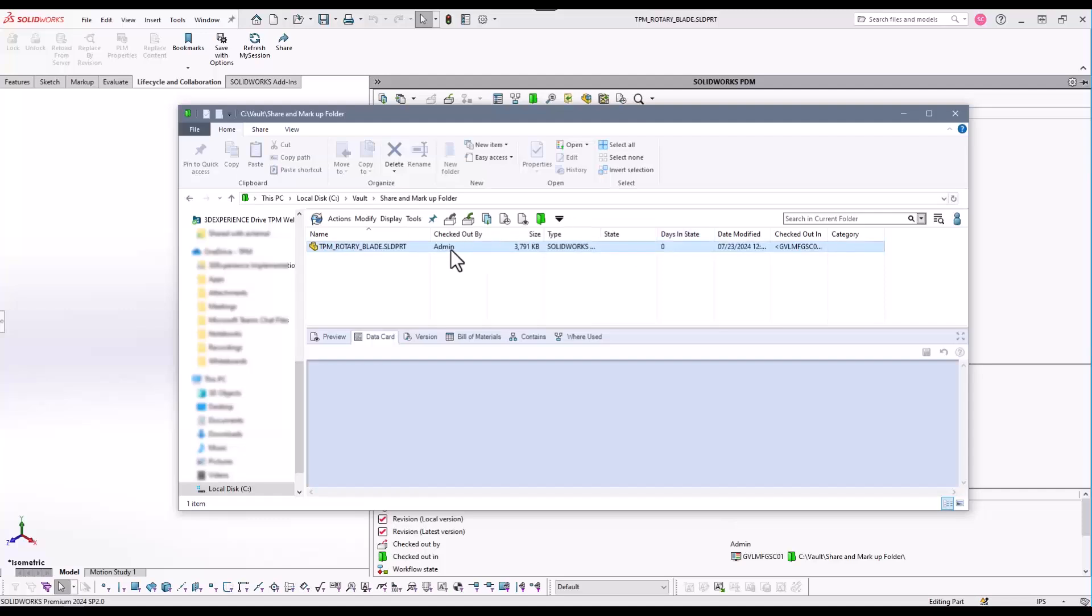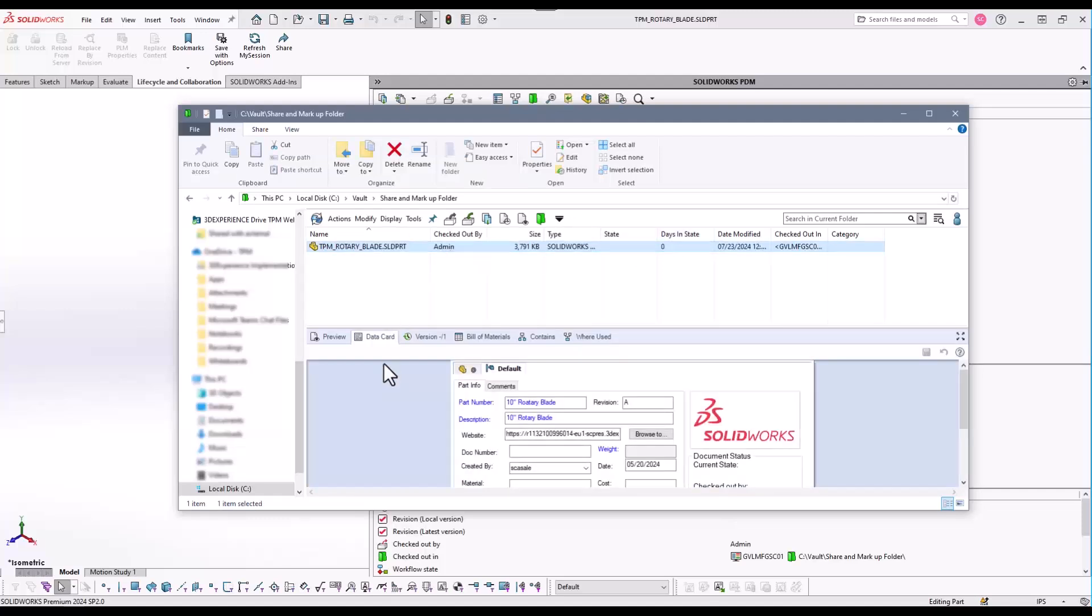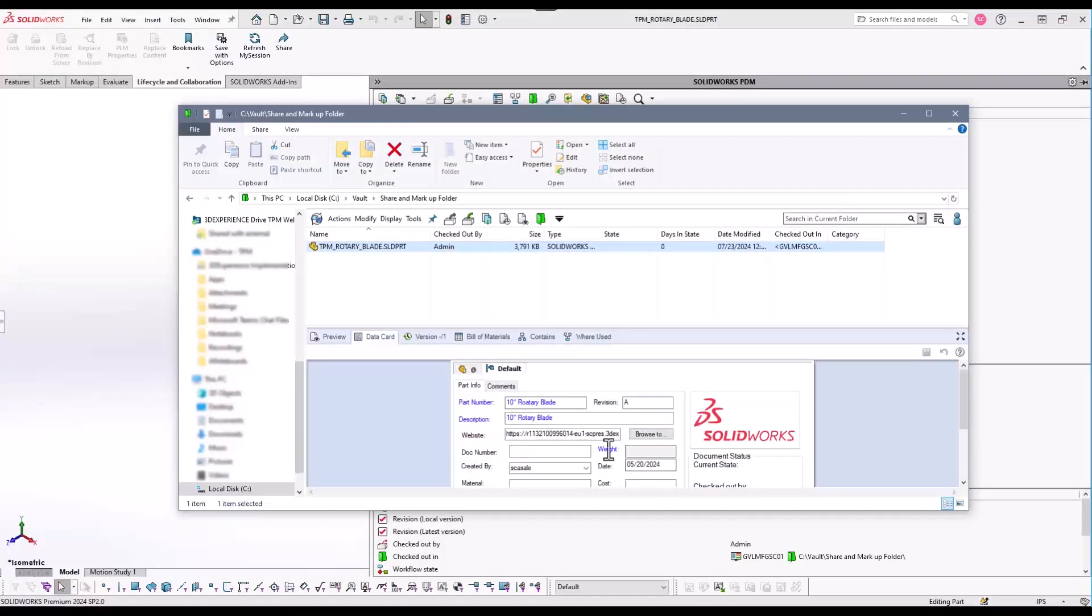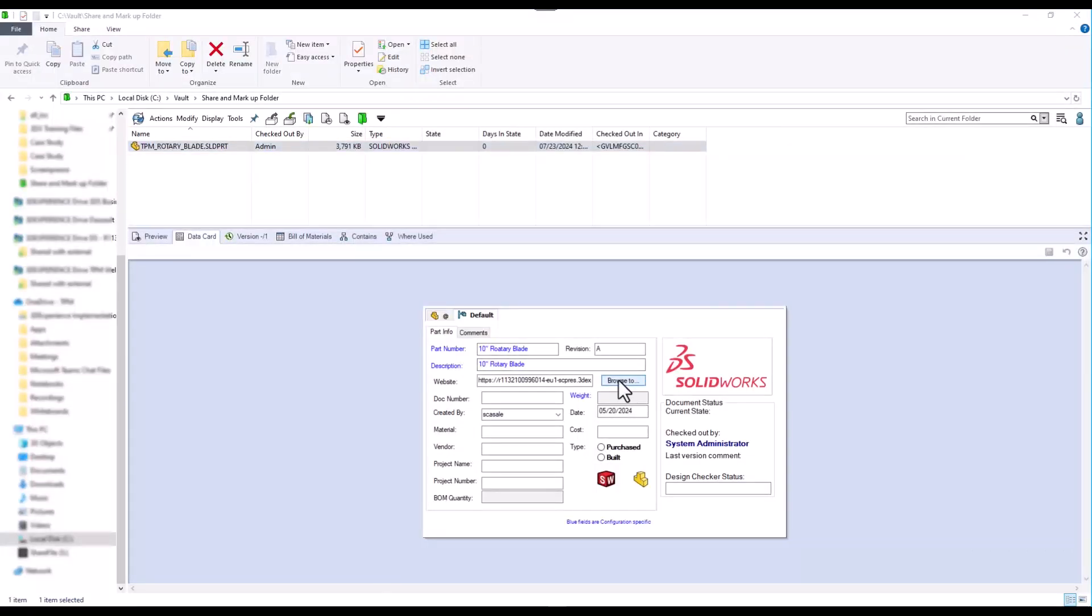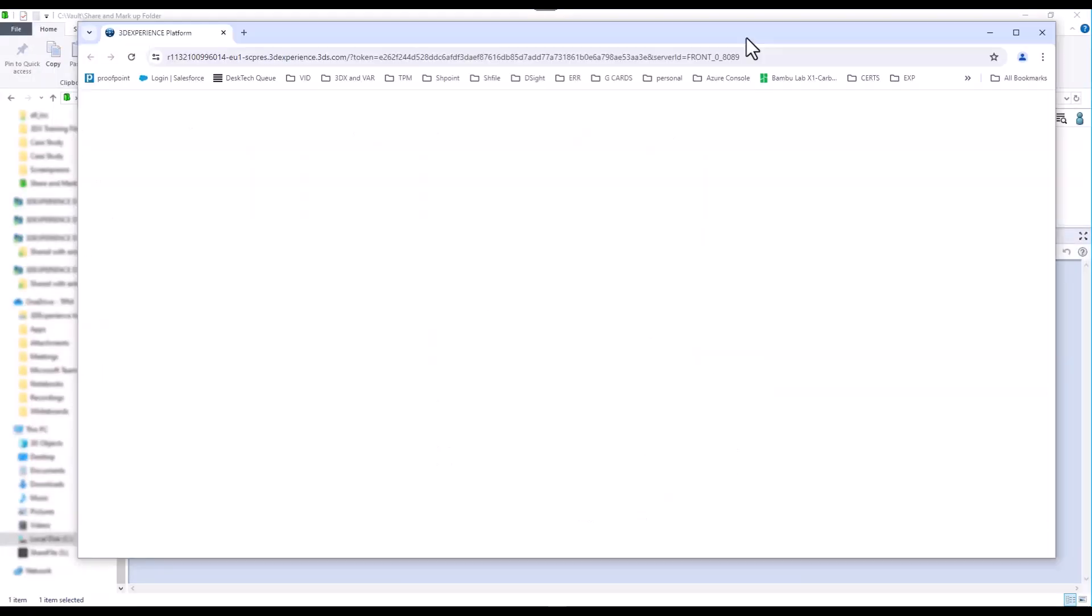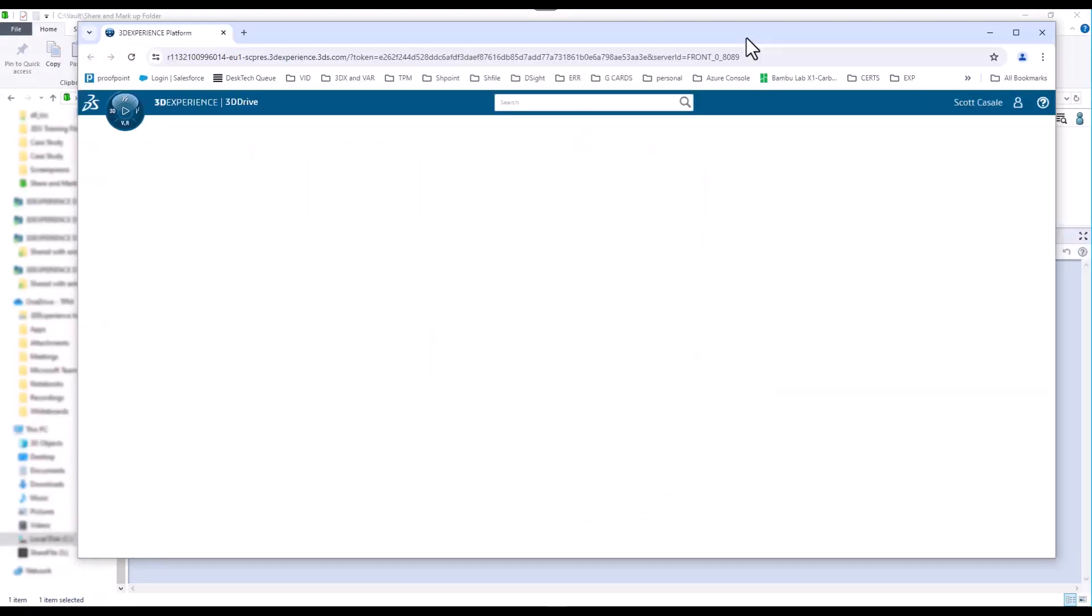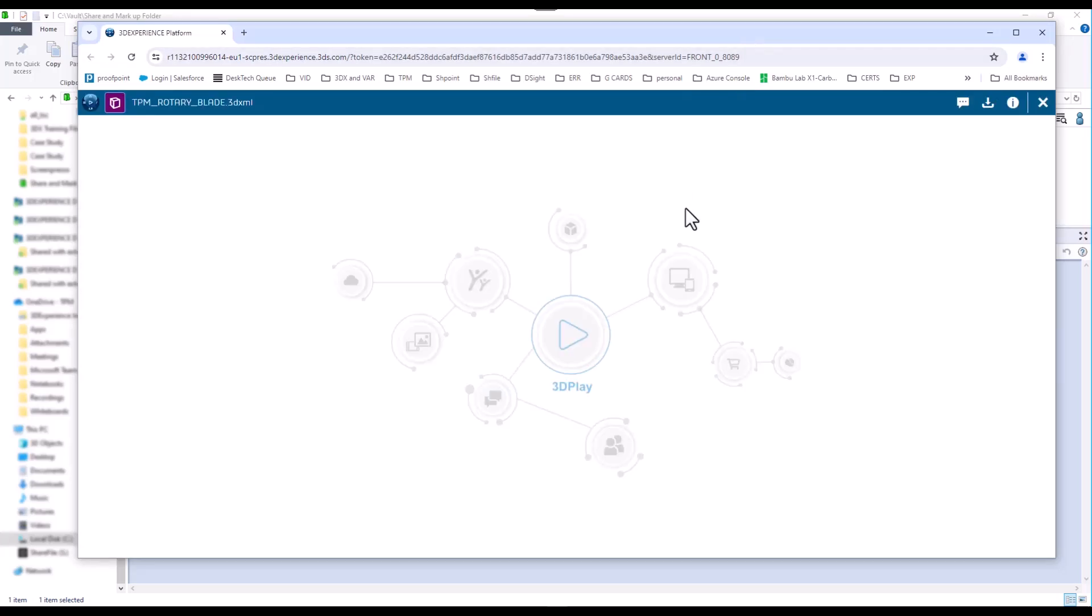Integrating 3DEXPERIENCE share and markup media links with SOLIDWORKS PDM data cards can add better visibility to stakeholder communications right from the data card. If a public link is shared, anyone with access to PDM can browse and view the markup correspondence.